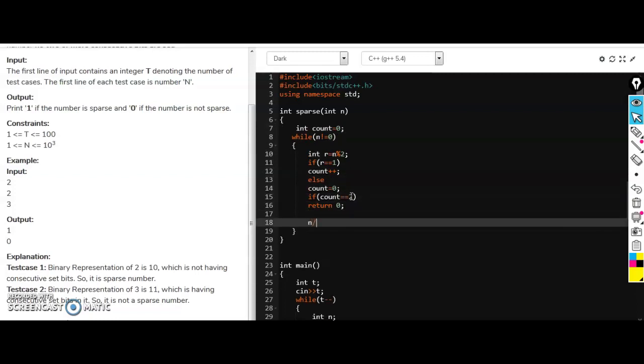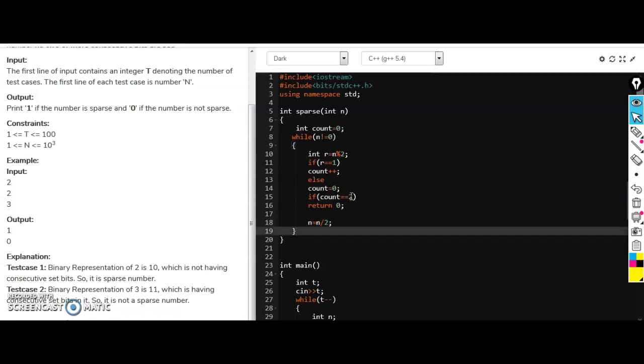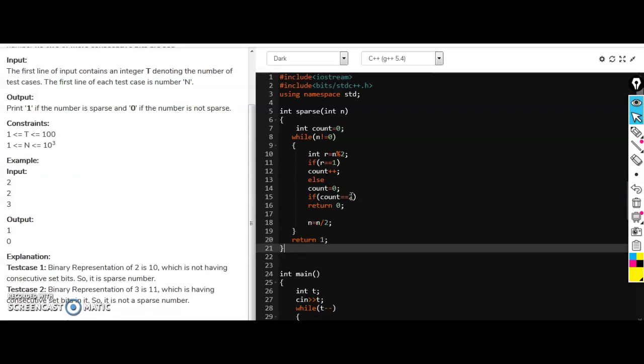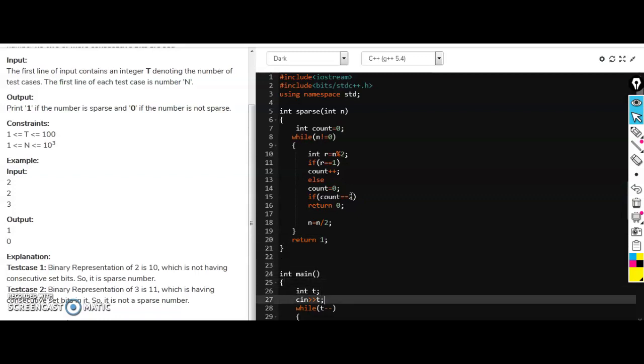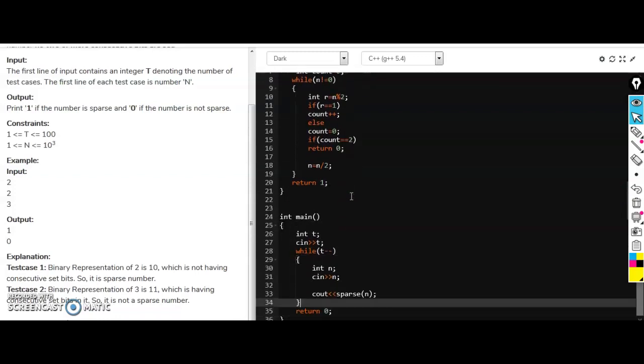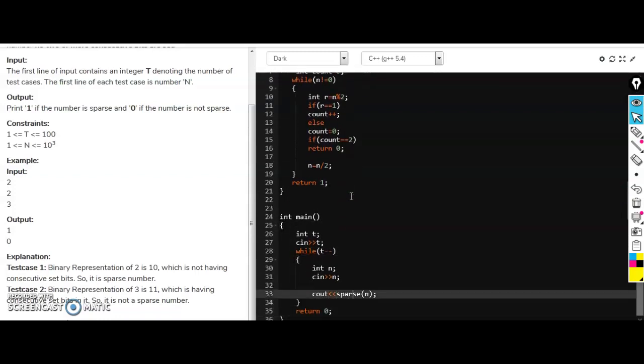And every time we will divide n by two, converting it into the binary. And if it comes out from the while loop then we will simply return one because there are no consecutive ones there. So we also have to end the line here.